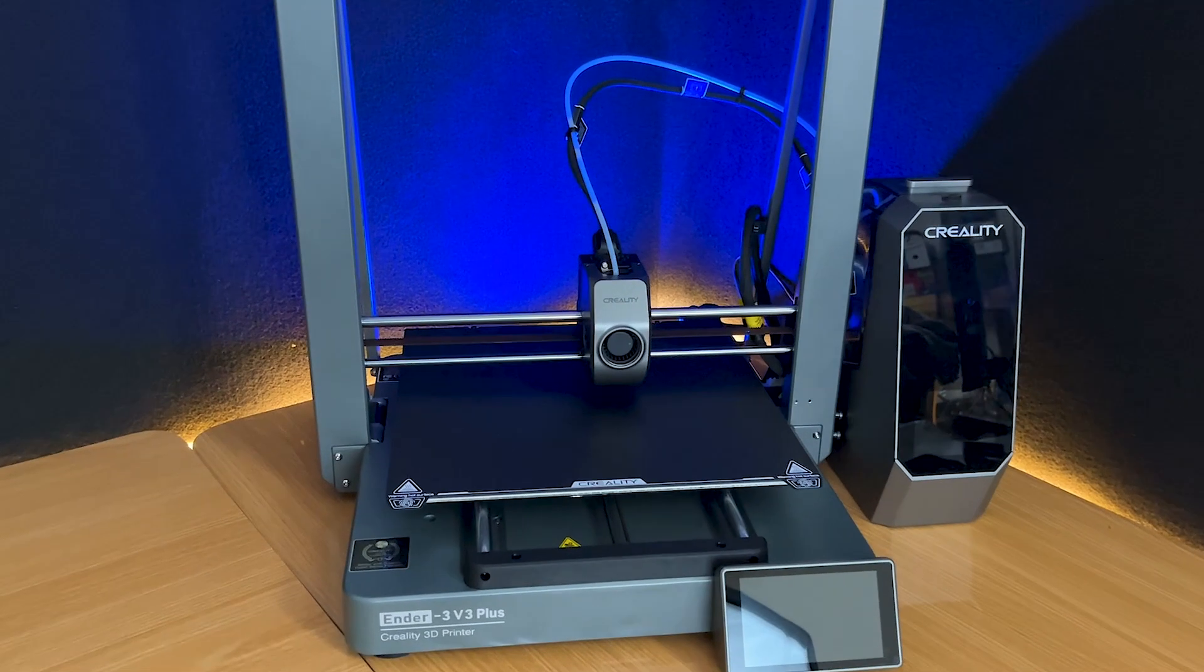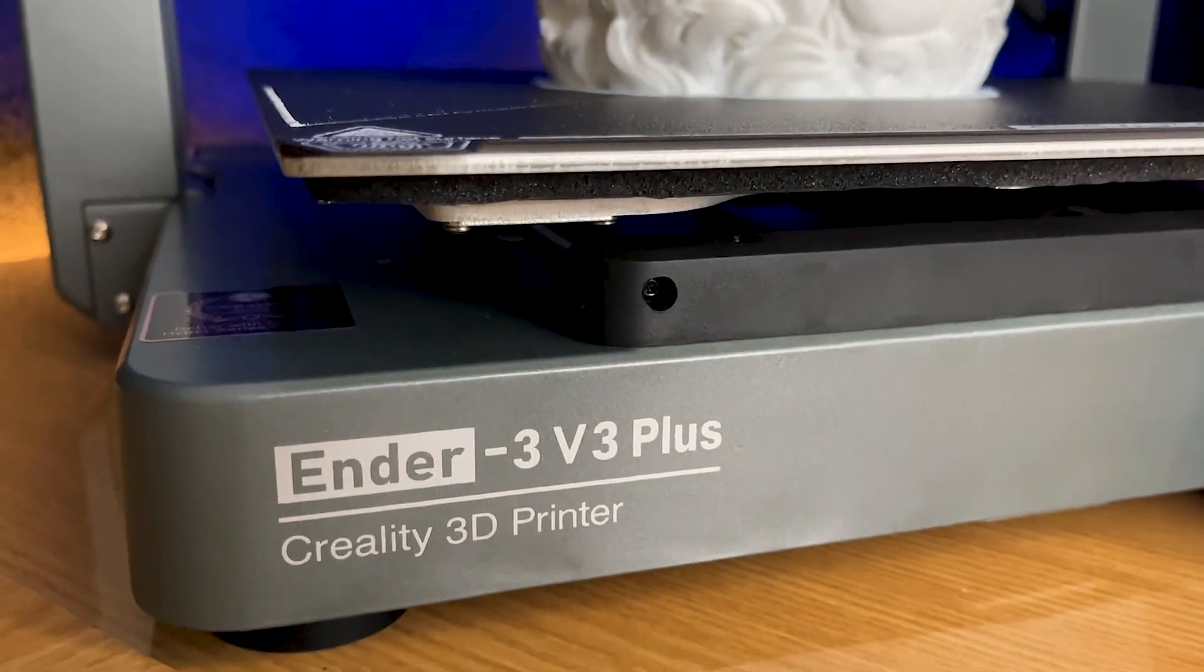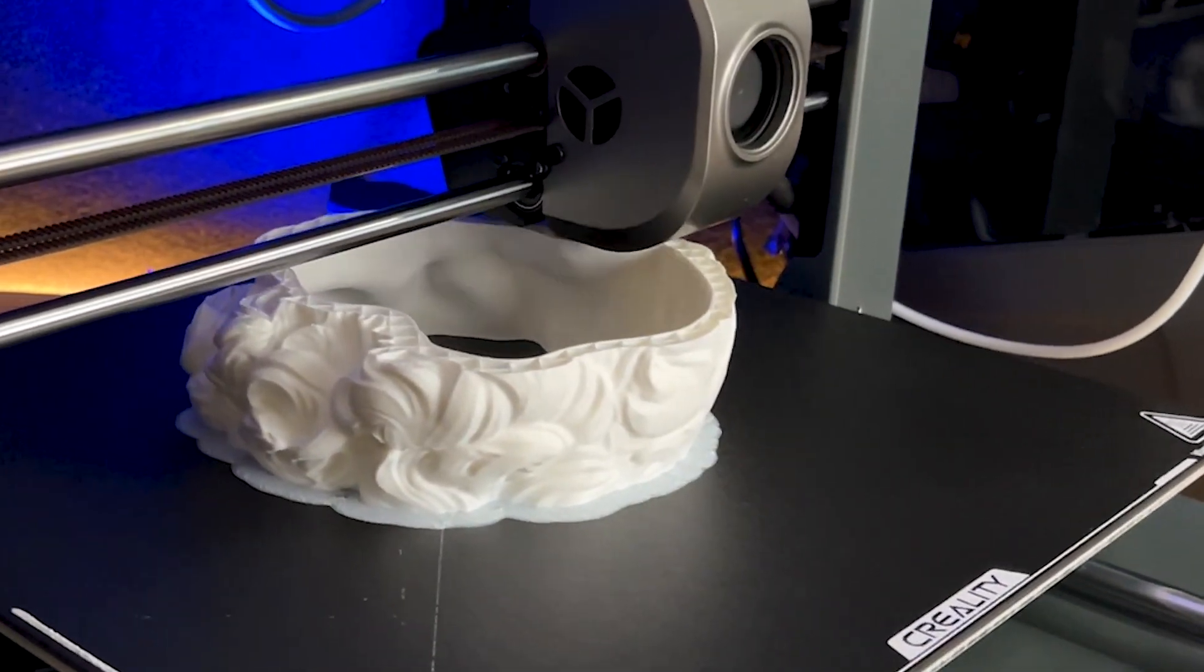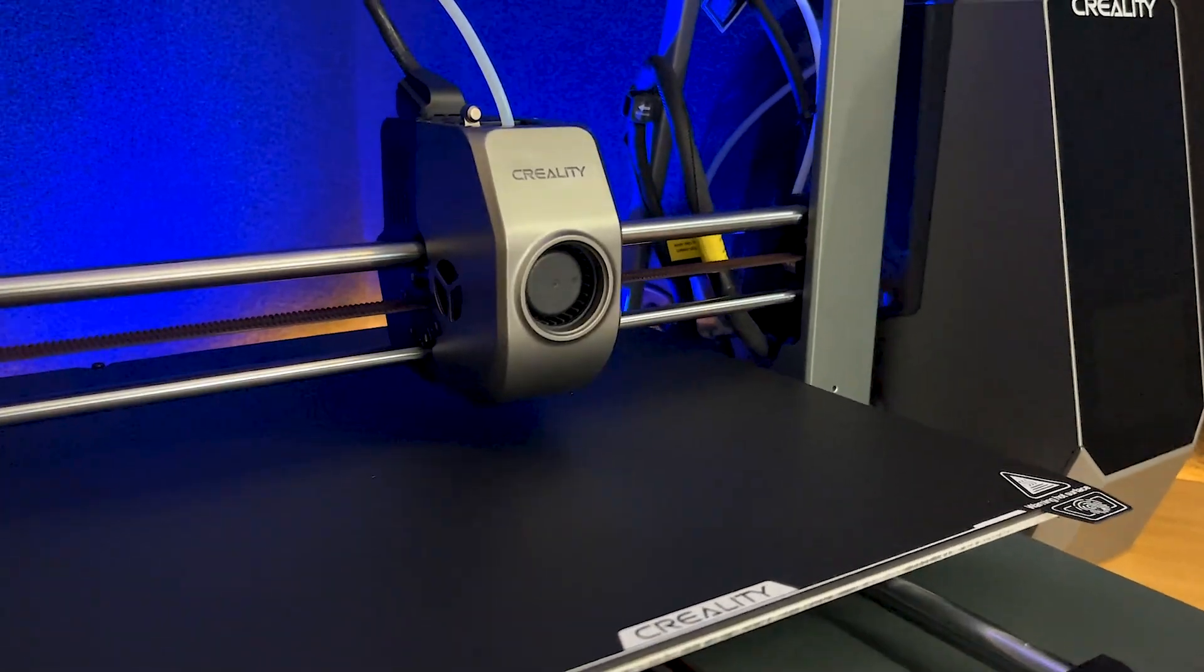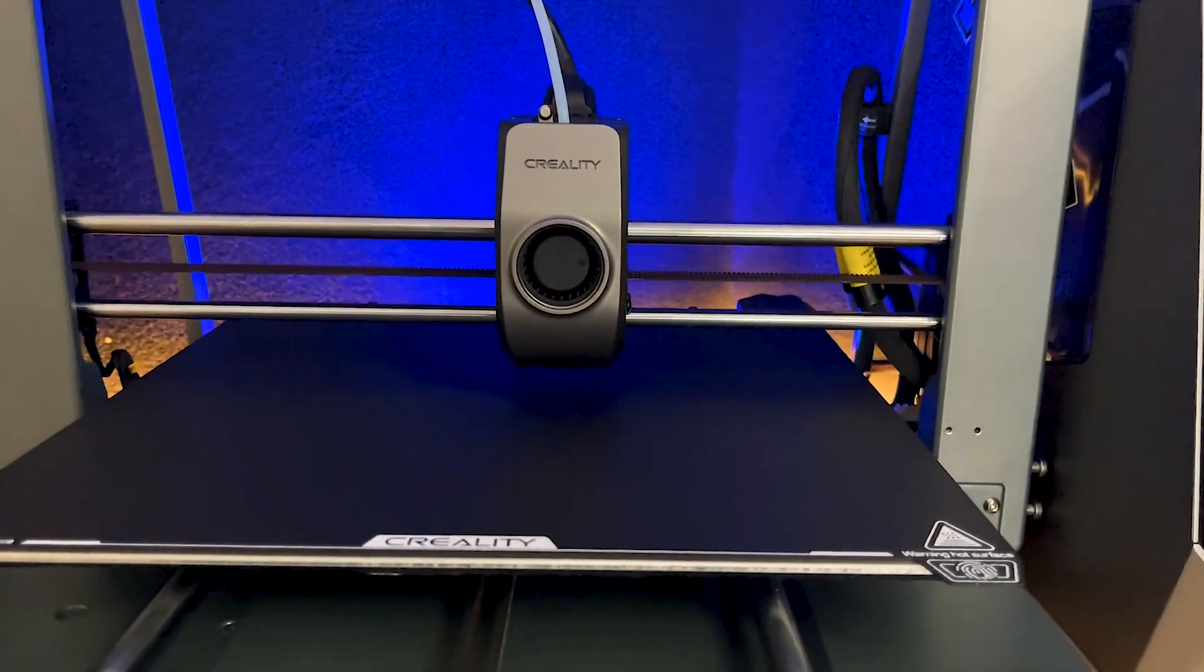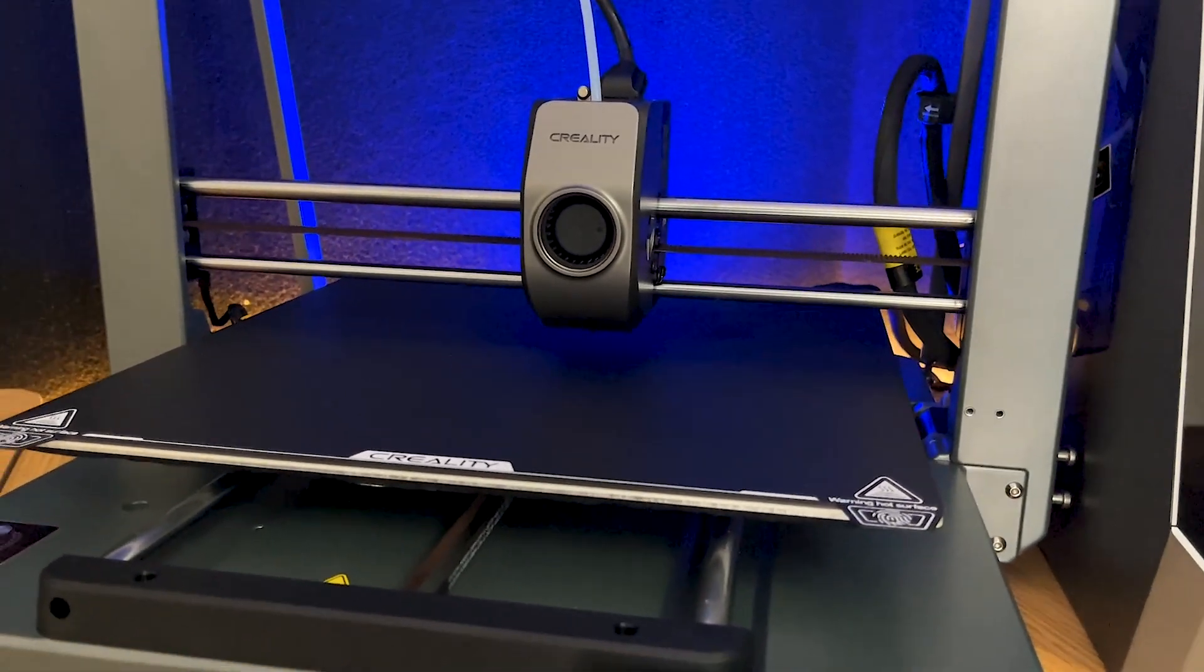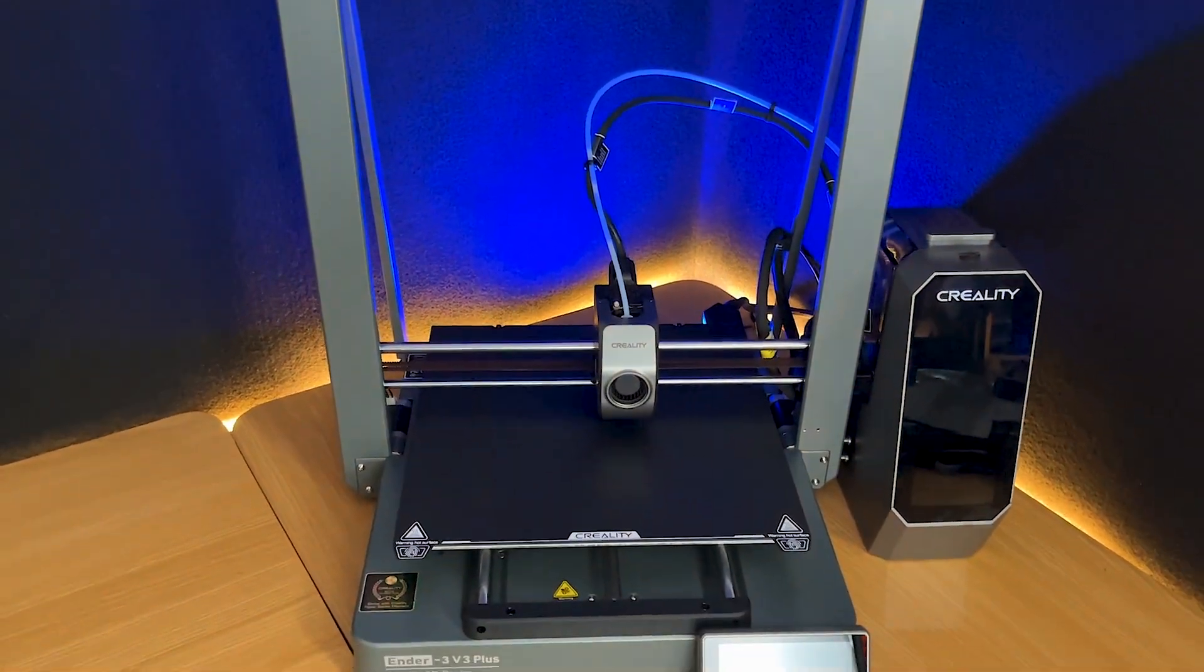In conclusion, the Creality Ender 3 V3 Plus is a significant upgrade in the Ender lineup. Its innovative features, combined with larger build volume and impressive print results, make it a strong contender in its price range. This printer is sure to meet your needs and exceed your expectations.